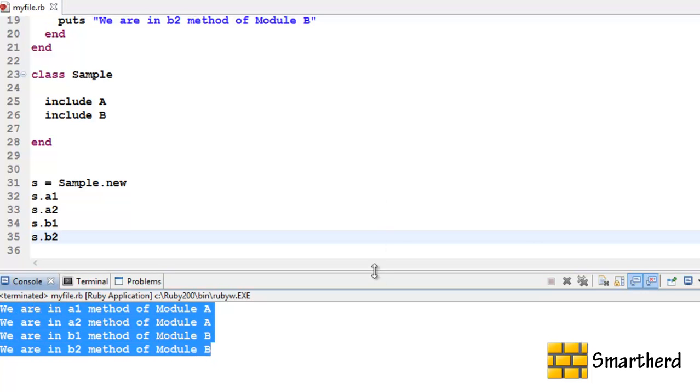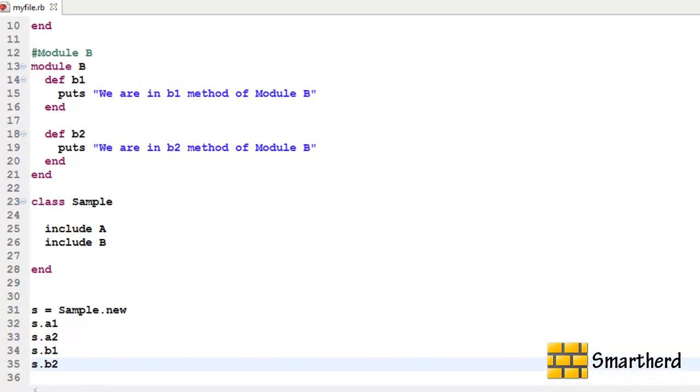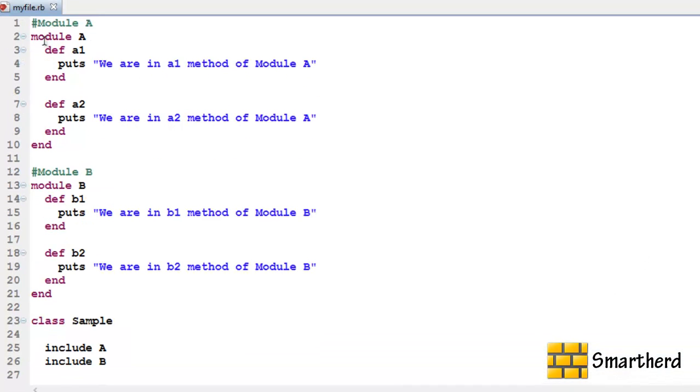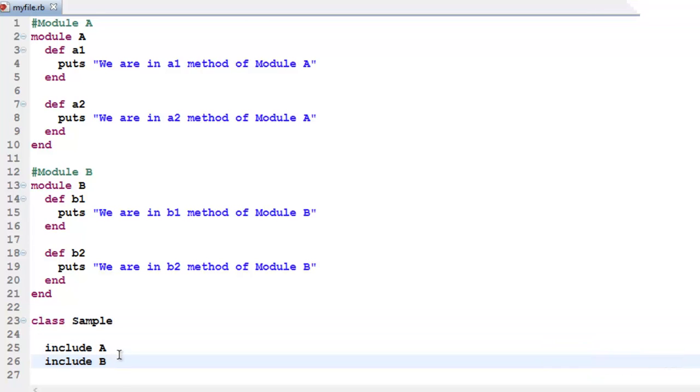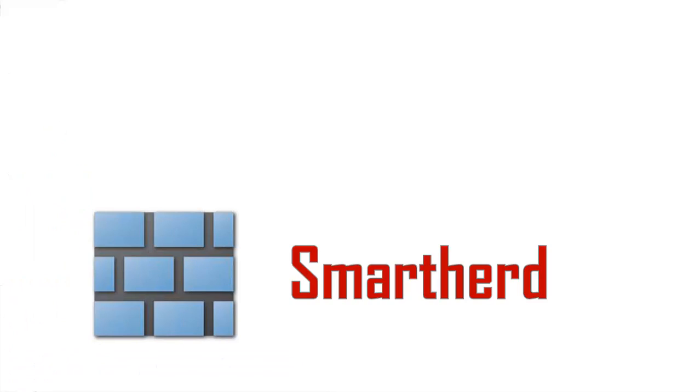This is all about mixins guys. It is just a property in Ruby to inherit multiple modules in a single class. So this is all for this tutorial guys. Catch you guys in the next tutorial and please don't forget to subscribe. Please leave a comment below my video. Thank you.